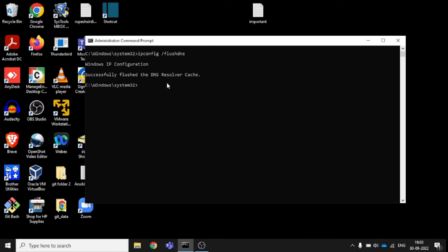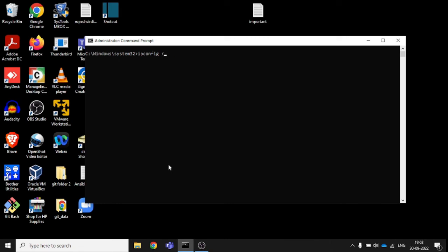And if you are having some issues with DHCP, also type ipconfig /release. That's it.